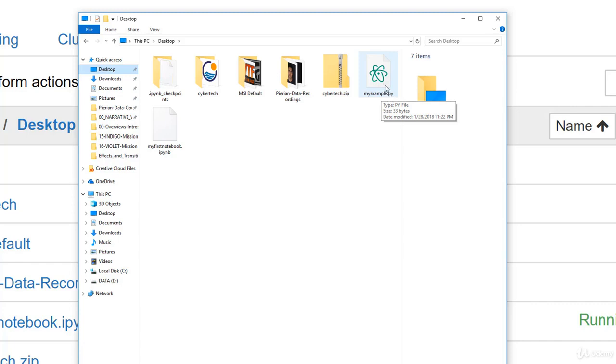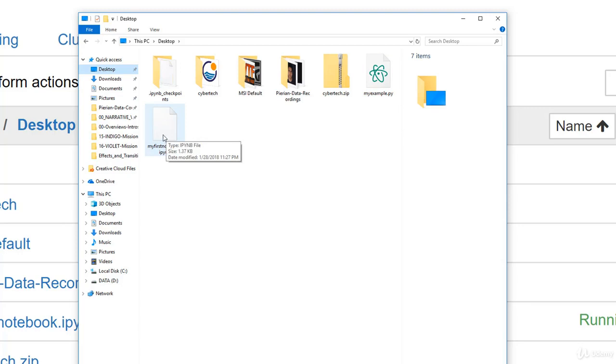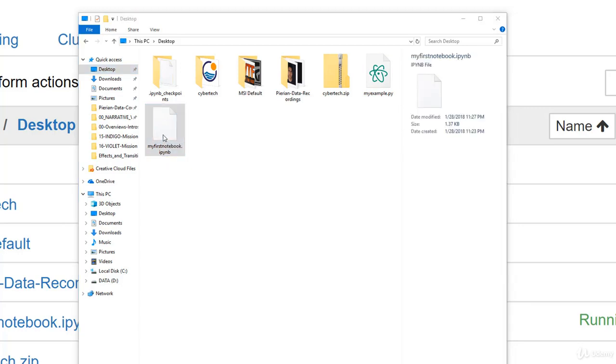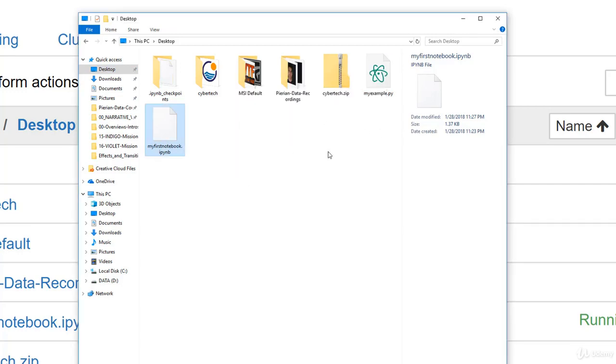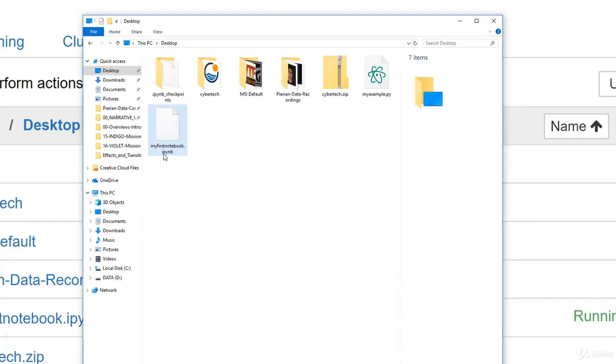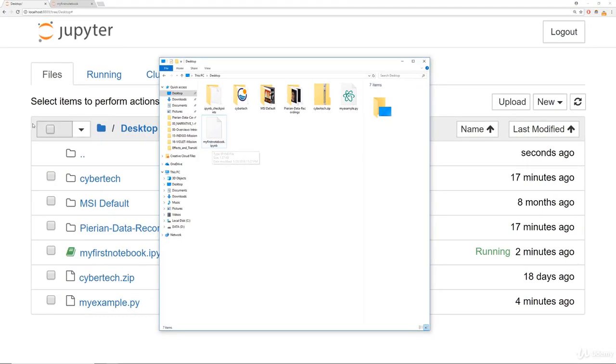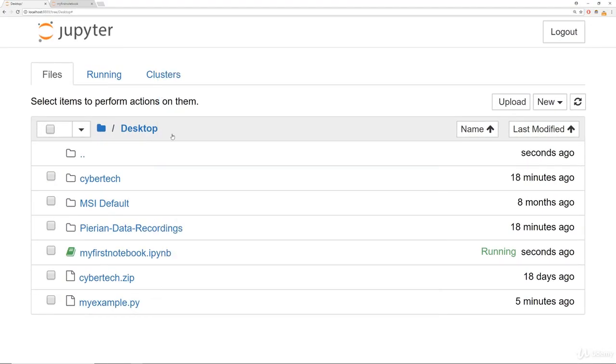However, if you try double clicking on a .ipynb file, you'll end up getting something asking you, how do you want to open this file? Or it will just kind of open up and you'll just see a bunch of scrambled code. That means that you can only open these special notebook files through the Jupyter Notebook system. So you'll have to open up Anaconda Navigator, launch a Jupyter Notebook, and then actually find it throughout your computer and click on it.